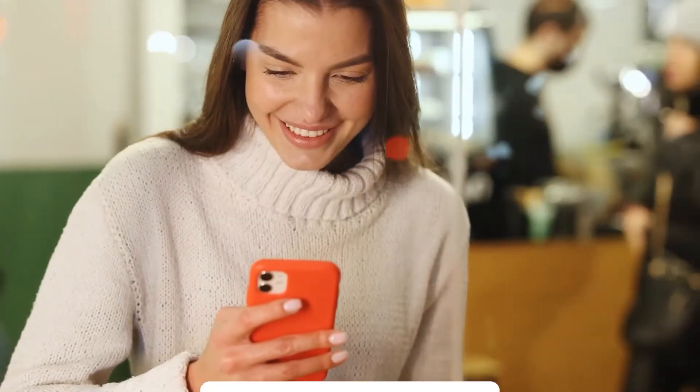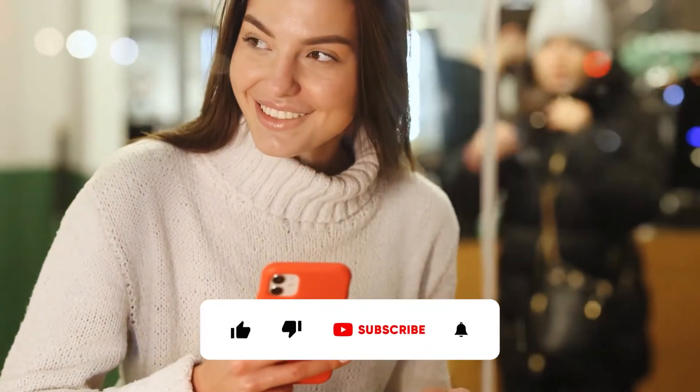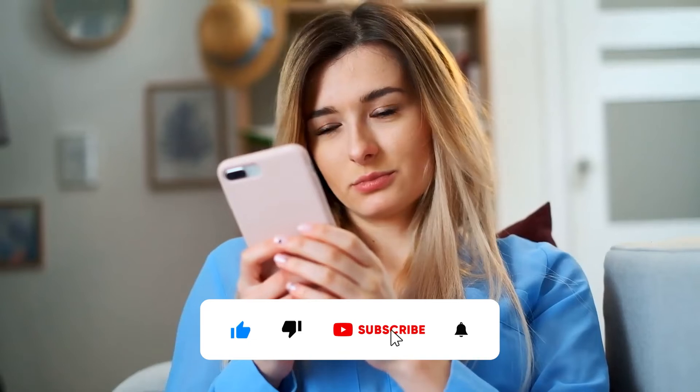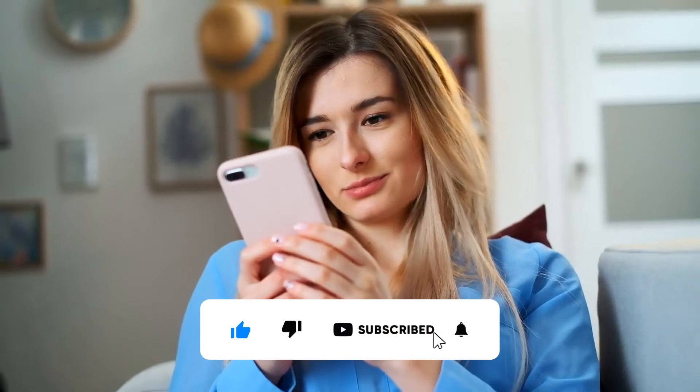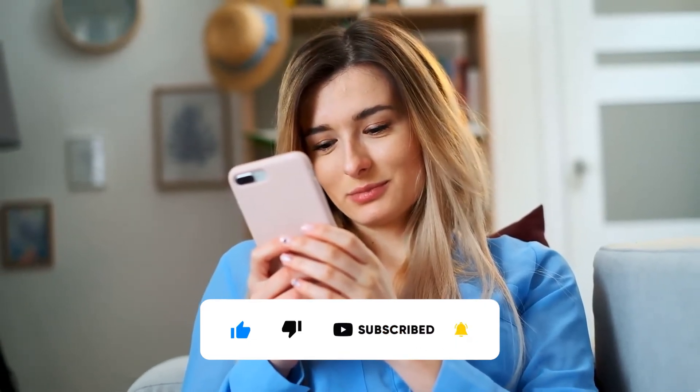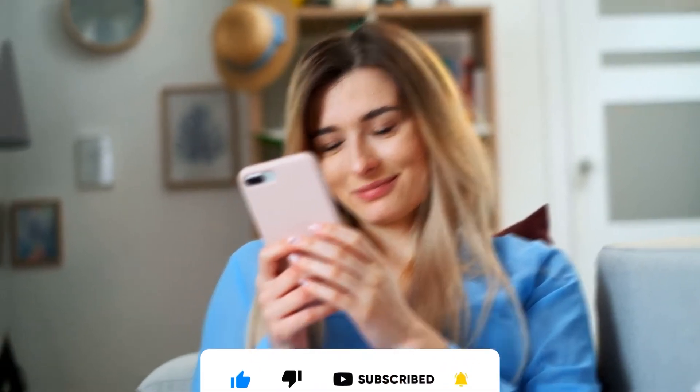If today's video sounds great to you, smash that like button, comment down below, subscribe to the channel with notifications turned on and let's dive straight into it.